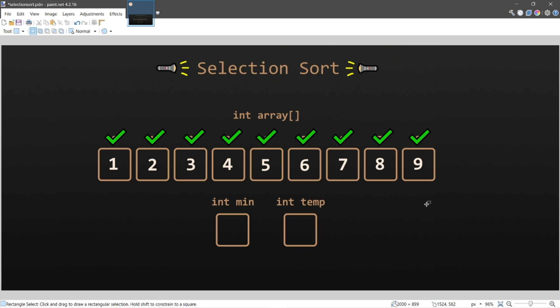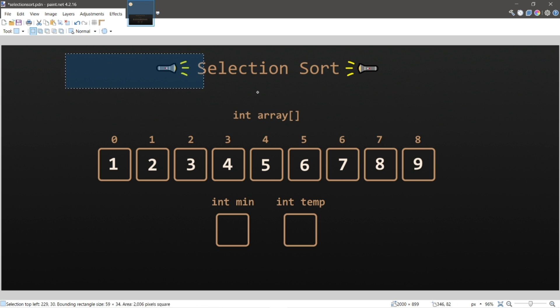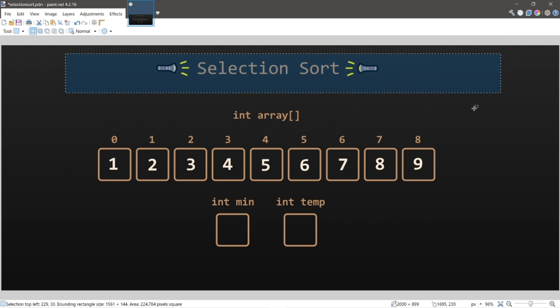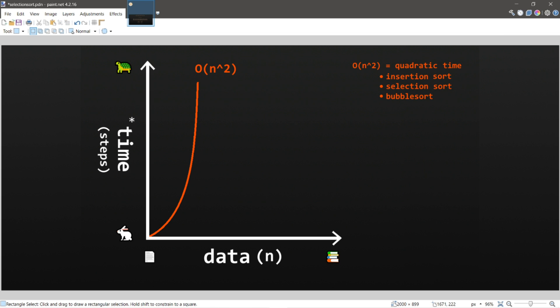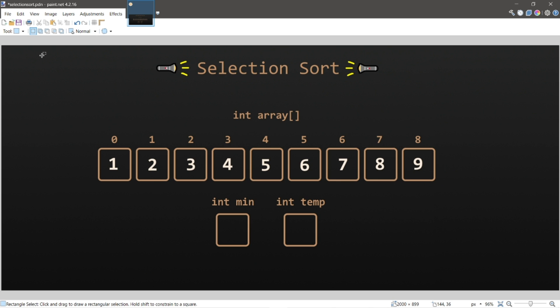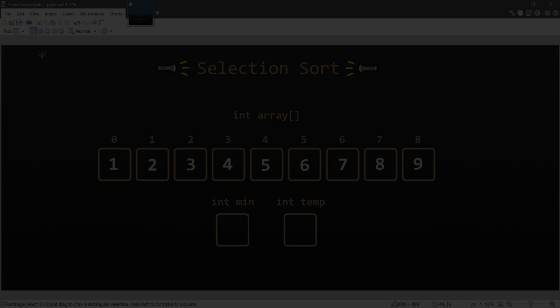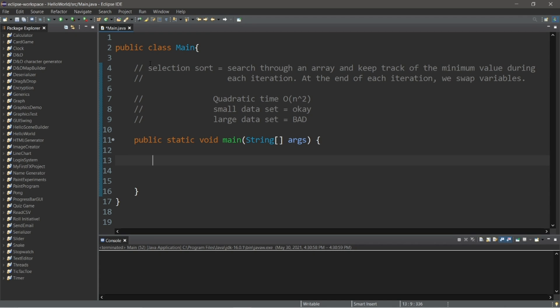And that is the selection sort algorithm. The selection sort algorithm has a runtime complexity of big O of n squared. The larger the data set, the more and more inefficient that using the selection sort algorithm is going to be, although it's okay with smaller data sets. Now let's create our own selection sort algorithm. Okay, let's implement a selection sort.